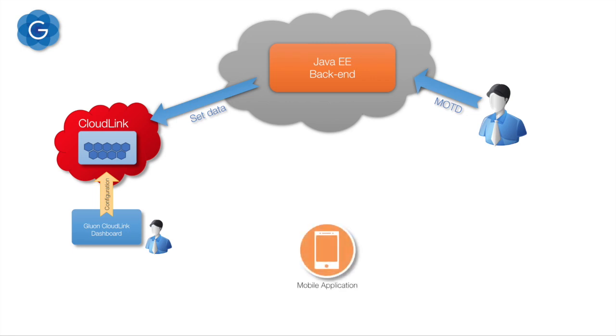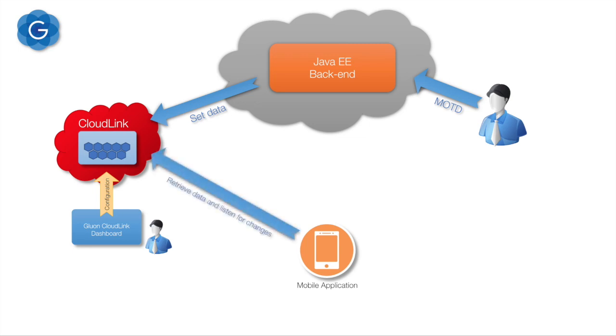We will then create a simple mobile app for iOS and Android by using Java code only. That mobile app will be connected to Gluon CloudLink as well and show the message of the day.